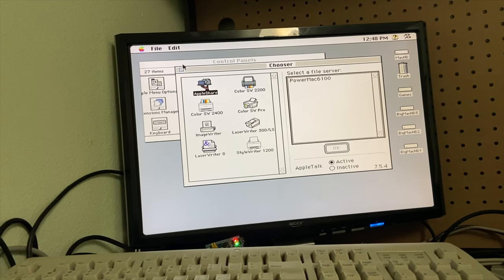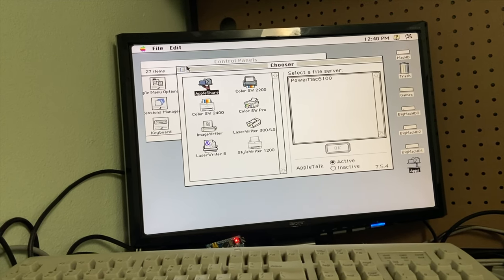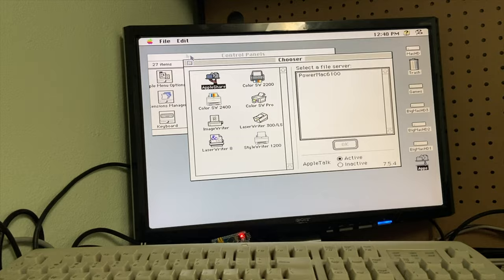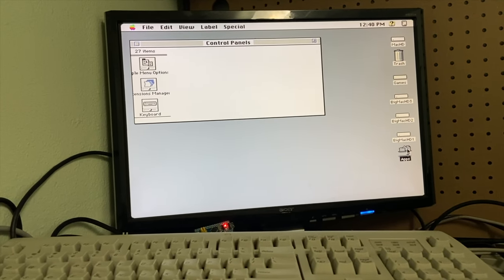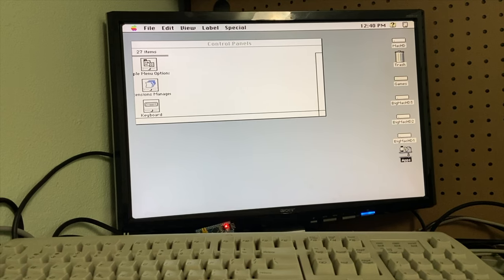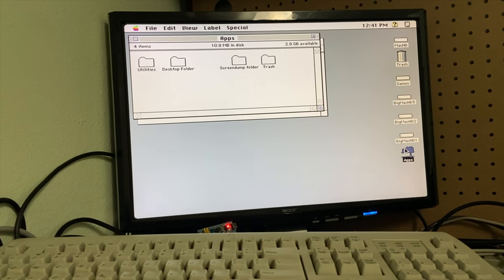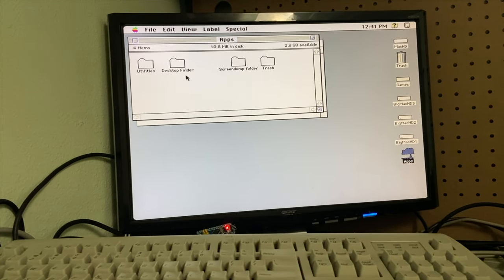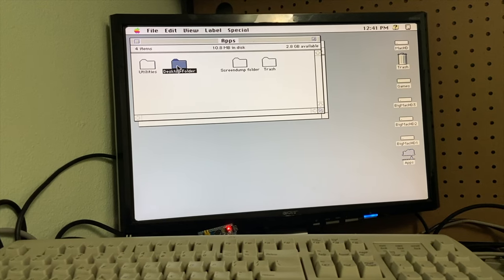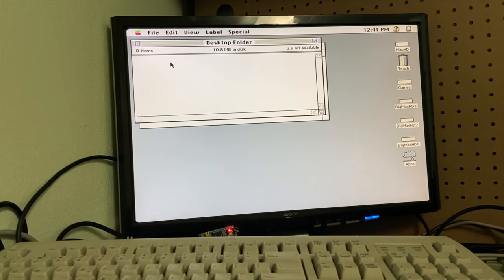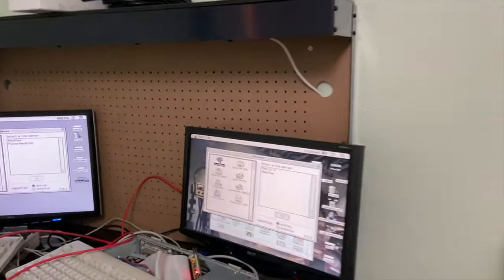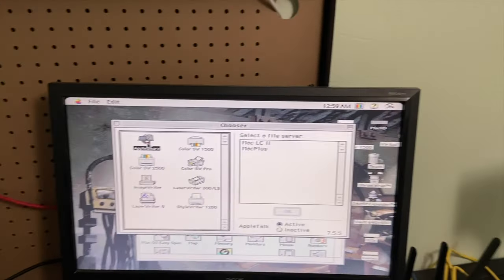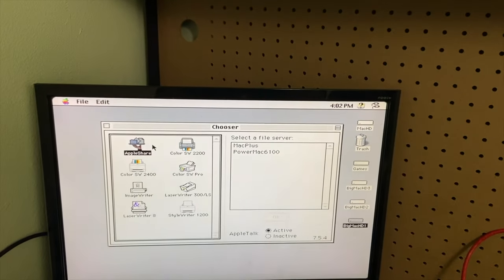This is an LC2, so it's a little slow. It mounted Apps, not Games — but, you know, it's fine. There we have files. So now we're taking a look on three different computers: the Power Mac 6100, the Macintosh LC2, and the Macintosh Plus.